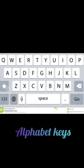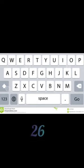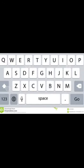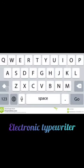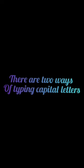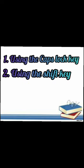First, alphabet keys. There are 26 alphabet keys spread over 3 rows on the keyboard, which are arranged after the numeric keys. If you observe the alphabet keys, the order is not in sequential alphabetical order — it is similar to that of an electronic typewriter. You can type both small and capital letters using these keys. There are two ways of typing capital letters: first, using the Caps Lock key, and second, using the Shift key.